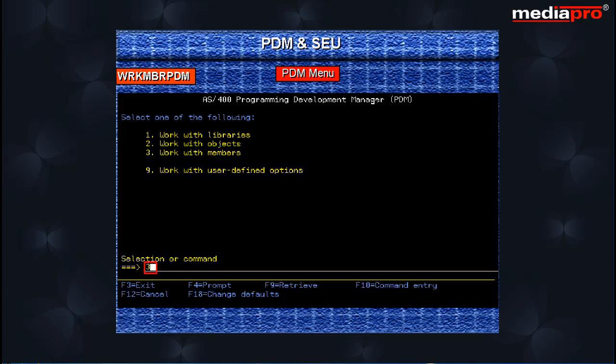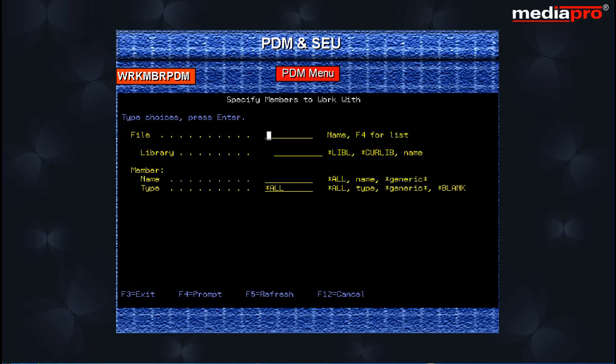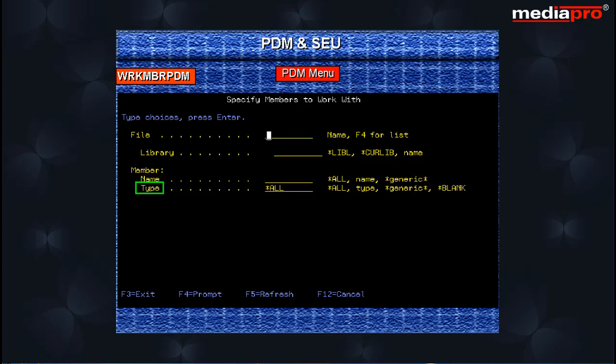Select this option and press the enter key. The specify members to work with screen is displayed. Here you can enter the source file name, library name, member name and its type.